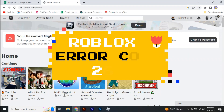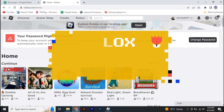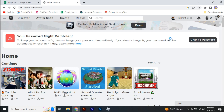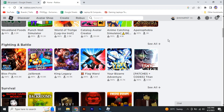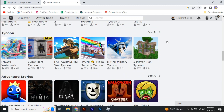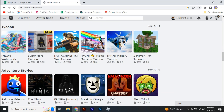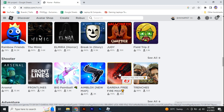If you're facing error code 268 on your Roblox, in this video I'm going to walk you through how you can fix that. So let's jump right into it. Here I have my Roblox right here.